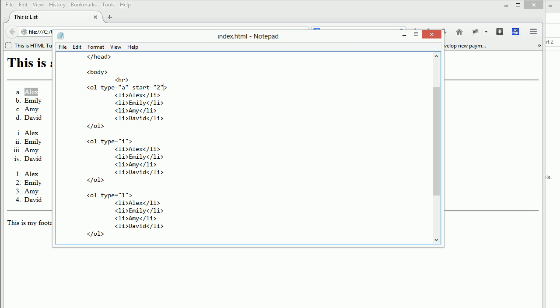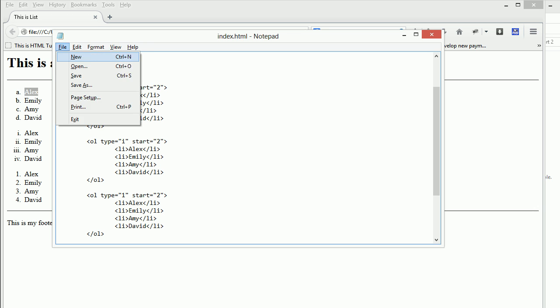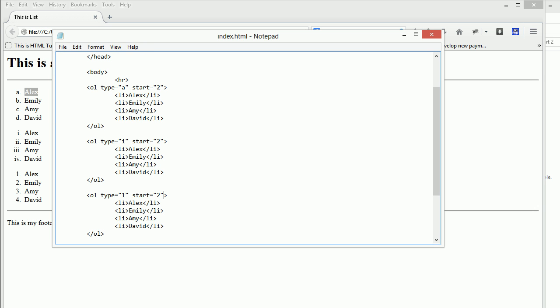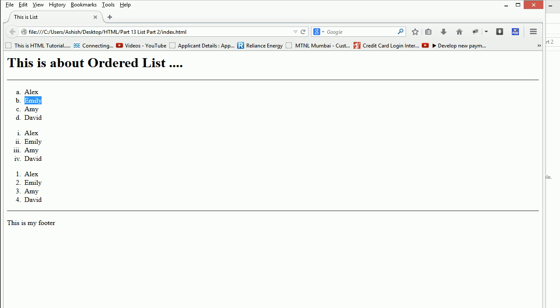I'll copy and paste this for all three lists. The start attribute, what it's going to do is... right now it's starting from A, so let's see the effect. It starts from B because the start was given as 2. Same goes with the Roman figures and same goes with the numbers.